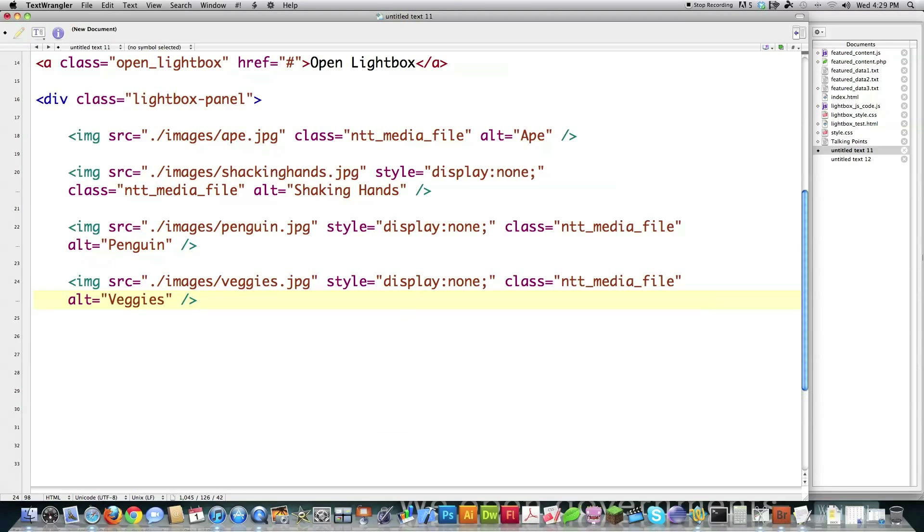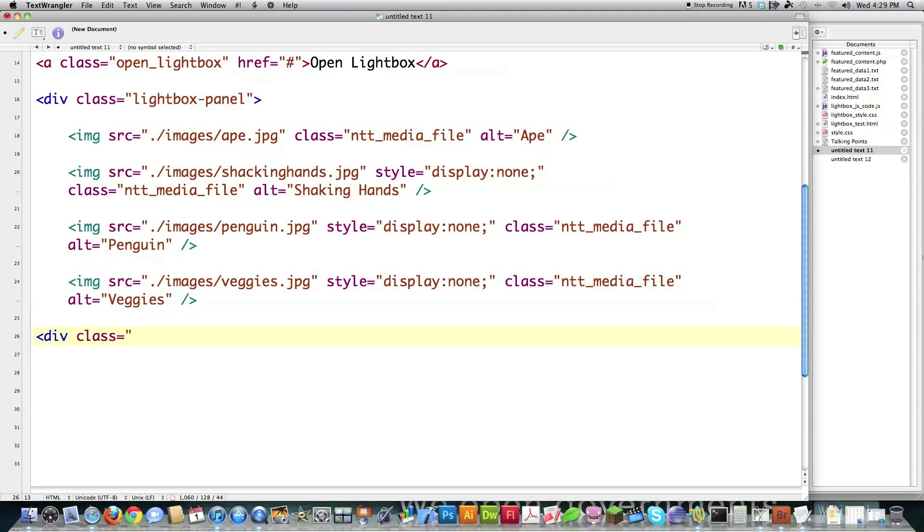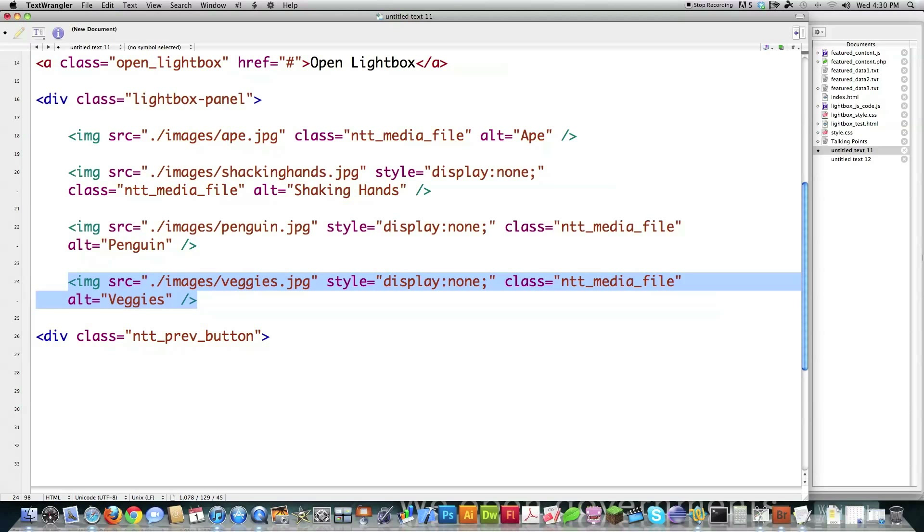So I'm just going to proceed here. And after all those have been defined, I have to come in and place all of my buttons that I have at the bottom of the screen, like the previous and next buttons and the close buttons. So I'm going to create a new div and call it NTT PreviousButton.